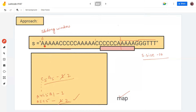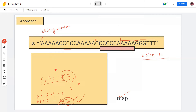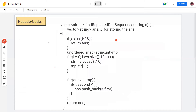Going through all substrings one by one, no other substring repeats — every other substring appears only once. These two substrings appear two times, so these will be in our answer. Now let's discuss the pseudocode.